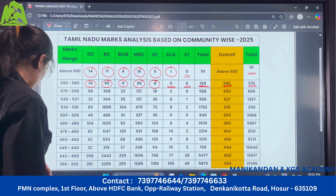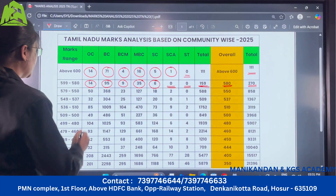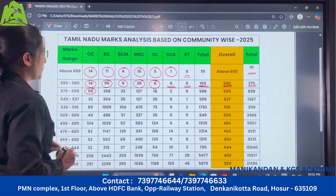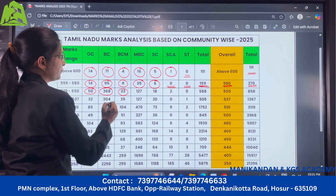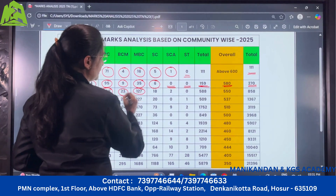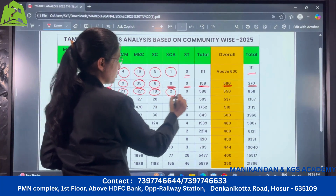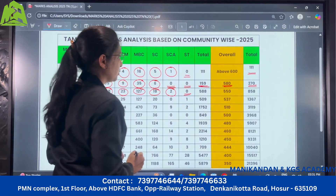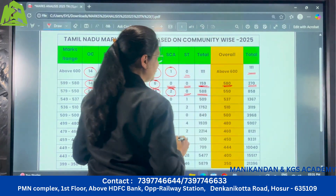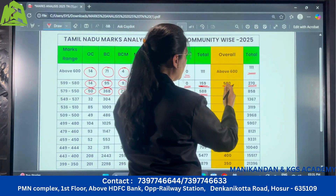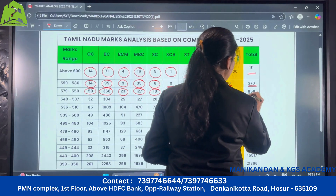Next coming to the range of 579 to 550: for OC there are 50 candidates, under BC there are 368, for BCM there are 23, MBC there are 127, SC there are 18, SCA there are 2, and no ST candidates. So the total for this range is 588. Overall, more than 550 marks, there are 858 candidates.